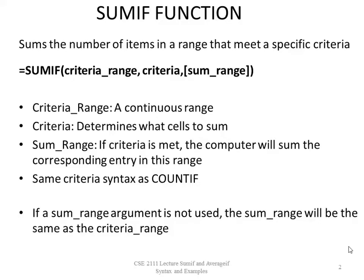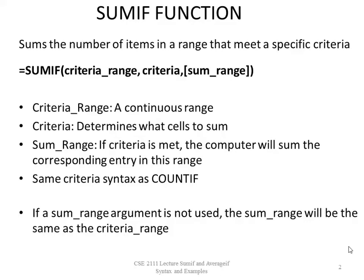The criteria range argument is a continuous range. The criteria determines what cells to sum based on if the criteria has been met in the criteria range. If the criteria is met in the criteria range, the computer will sum the corresponding entry in the sum range. The criteria syntax is the same as the COUNTIF.